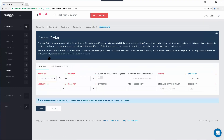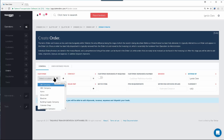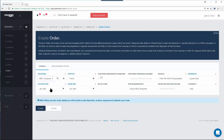This will start the order creation process. The first step is to select the customer you're creating the order for — whoever is paying you to move this particular freight. If this is a new customer, you will have to create the customer record for them before proceeding using the plus sign. If the customer already exists in your database, select them from the Customer field drop-down menu. Doing so should automatically populate most of the remaining fields. After double checking that the information is correct, click the Create button to proceed.